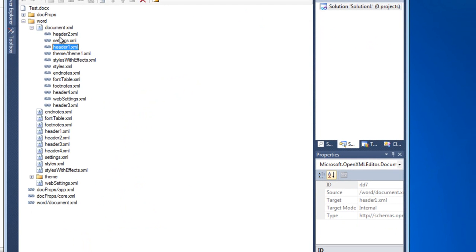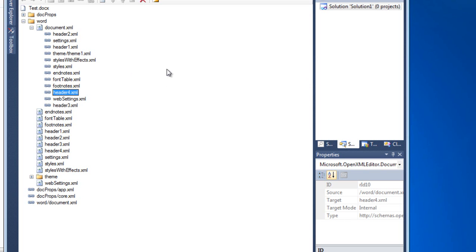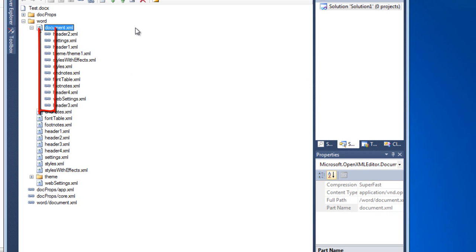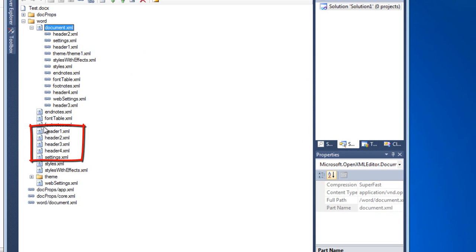Looking at header 2, it has an RID of RID 8; header 3 is RID 9, and header 4 is RID 10. These are the relationships represented by the linked chain icon, and down below are the parts themselves.